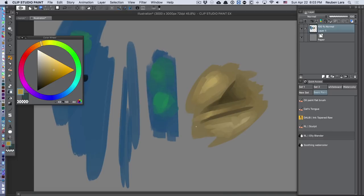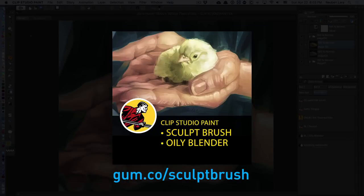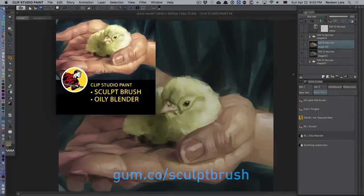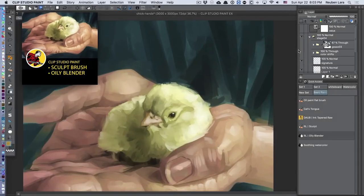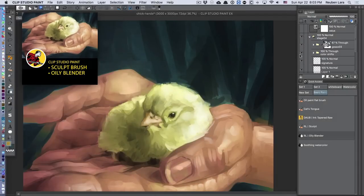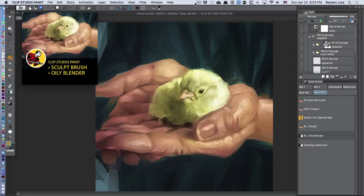So if you're interested in using either of these two brushes, feel free to head on over to my Gumroad store. I have this layered file, and I also have the full hour of this painting—real-time painting. You can watch it real-time or speed it up. It's not narrated, and I also include my sculpt brush and my oily blender for you to play around with. All right, enjoy!